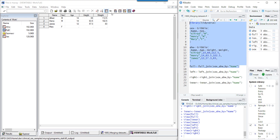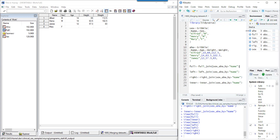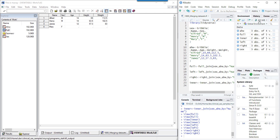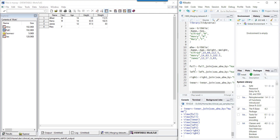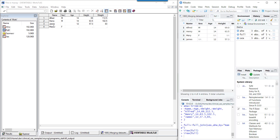Let me clear the environment and run the equivalent R code. Looking at the full_join result, it is equivalent to what we saw in SAS: for Mary, age, height, and weight are null, and for James, sex is null with only age, height, and weight populated from the AHW dataset.